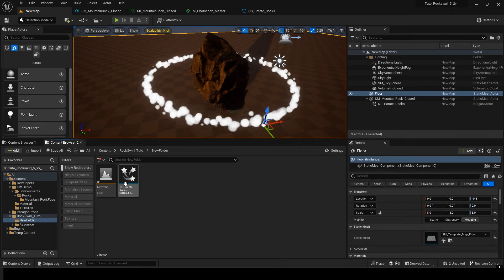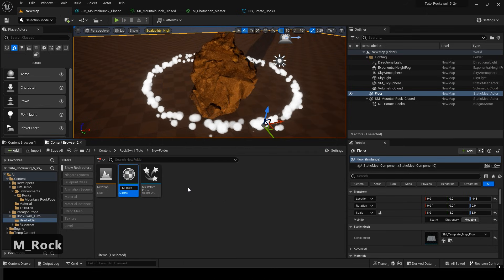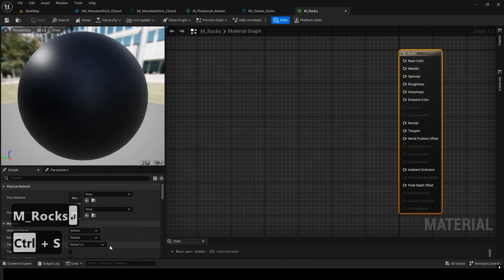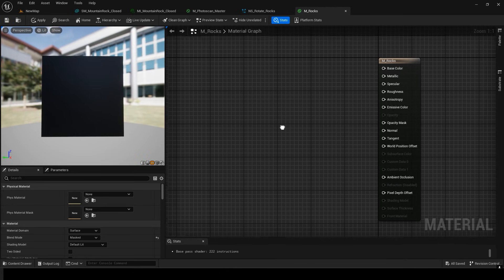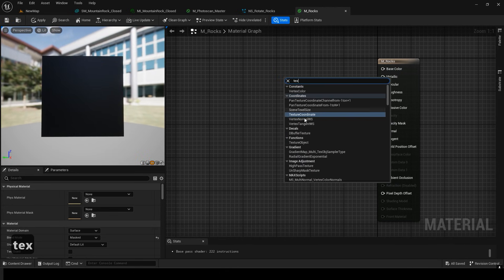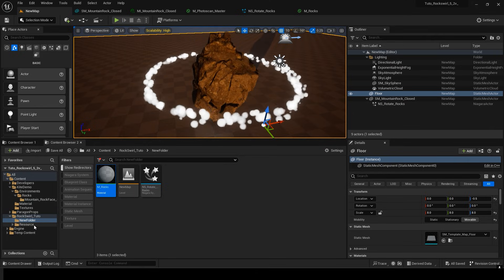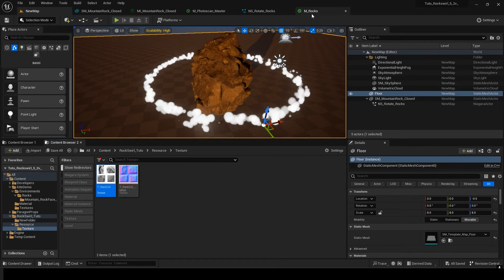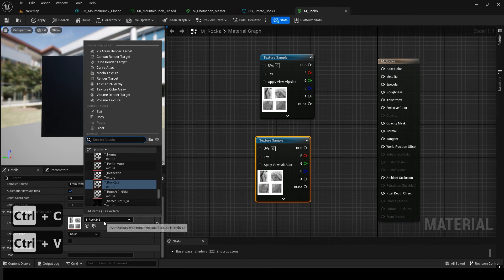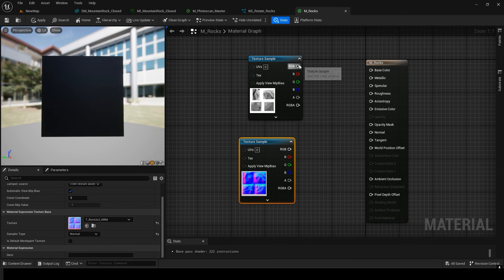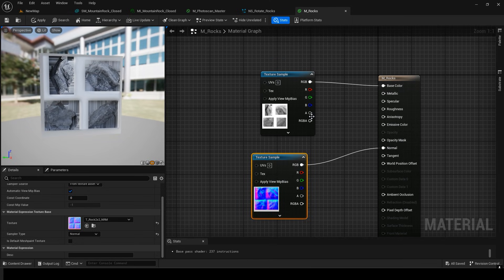Now let's add a material to these particles so they look like rocks. Create a new material. Set the Blend Mode to Masked. Lighting is set to Default Lighting. But if it's too heavy, you can switch to Unlit — it won't receive lighting and will be cheaper to render. I've brought in some rock textures prepared in advance. Since this is a PNG file, connect the Background Alpha to the Opacity Mask and it will look like this.